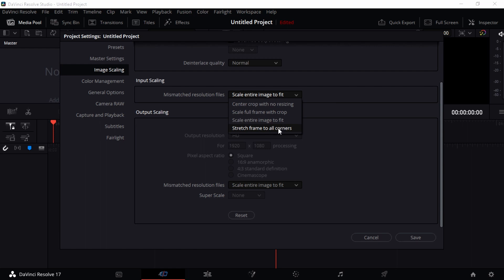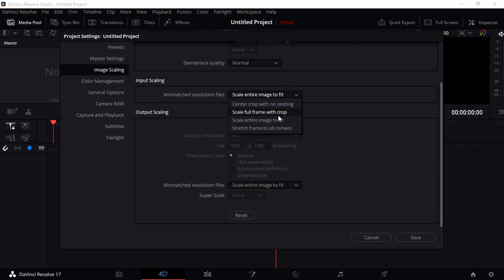If you turn on Stretch Frame to All Corners, it's going to frame everything to all the corners, which I don't really want. So I'm just going to select Scale Entire Image to Fit - that's really great for me.